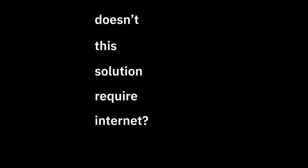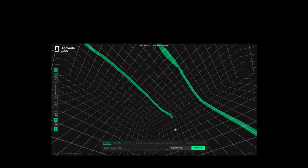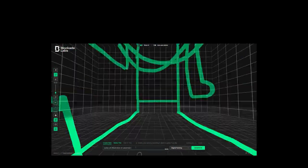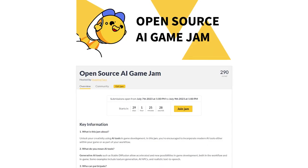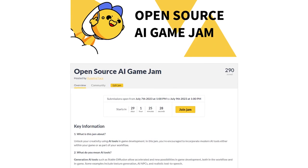Doesn't this solution require internet? Yes. But native in-game AI models may be just around the corner. Want to help push the boundaries of AI in games? Join the open source AI game jam, July 7 to 9. I'm helping to organize it.